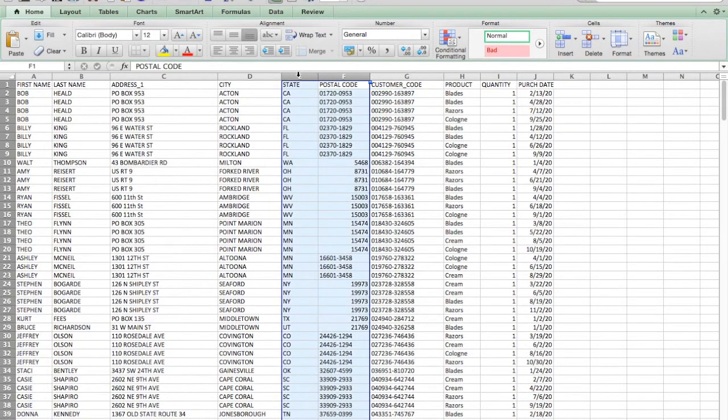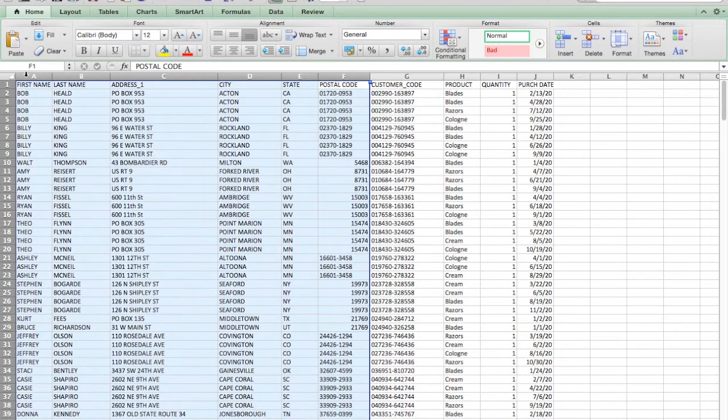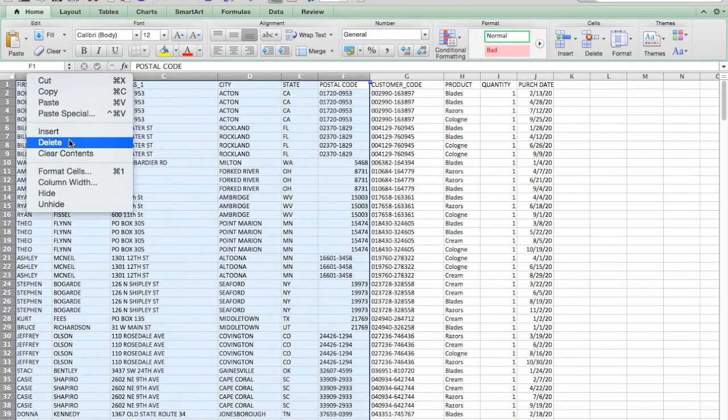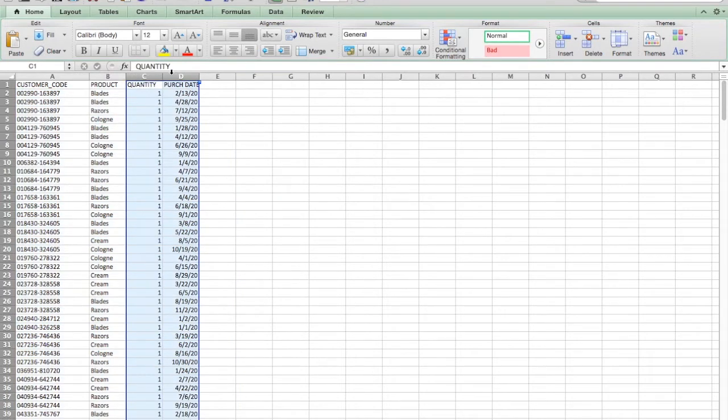And we're going to do that with a pivot table. But first, we need to get rid of all the columns we don't need. I'm just going to delete them because they are irrelevant.